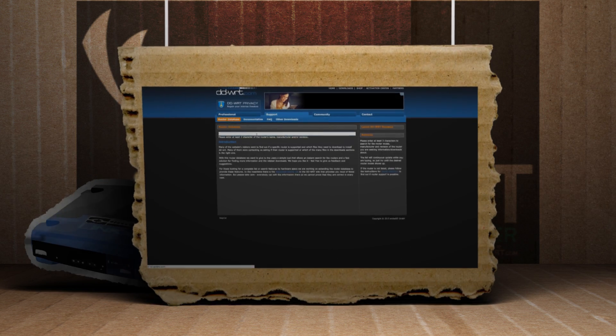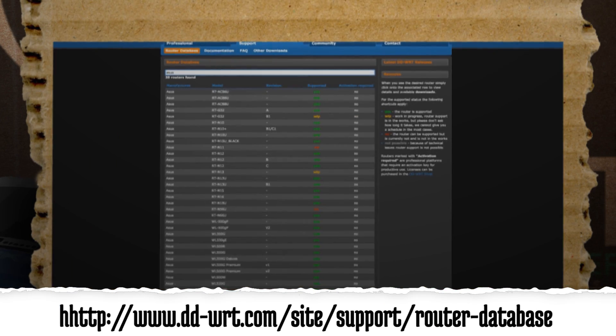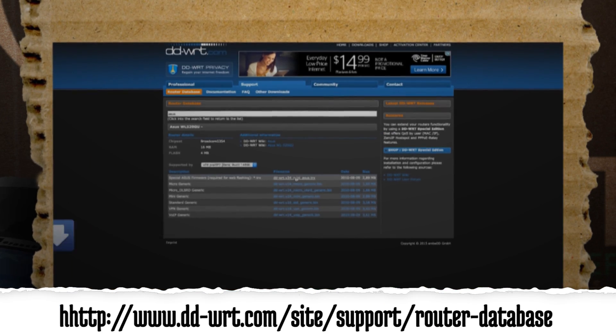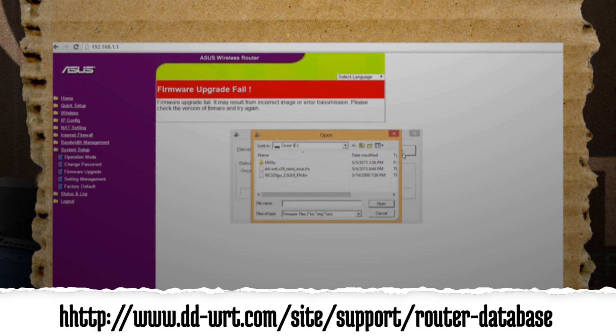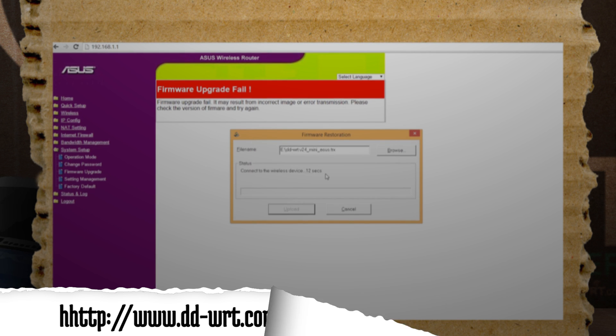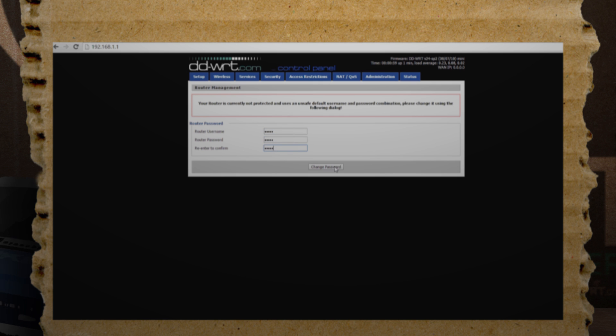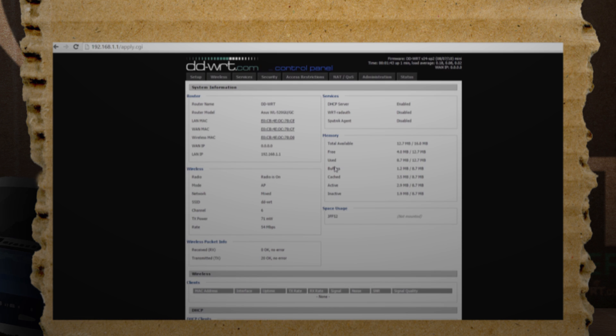The first thing you want to do is check if your router is supported. If it is, count your blessings and follow the steps to install the DD-WRT firmware on it. Once installed, create a new username and password, and then you can start tweaking.